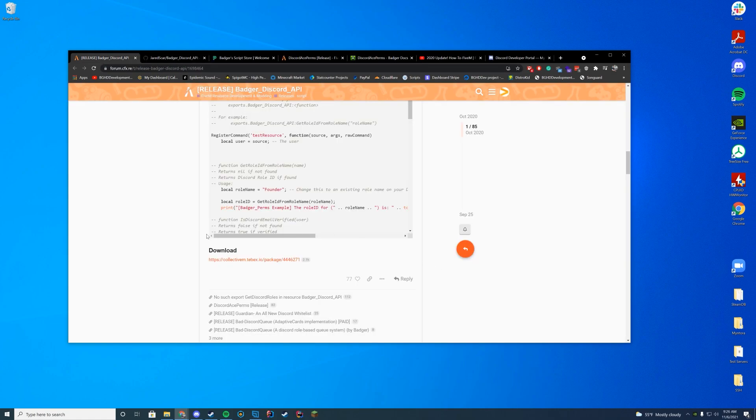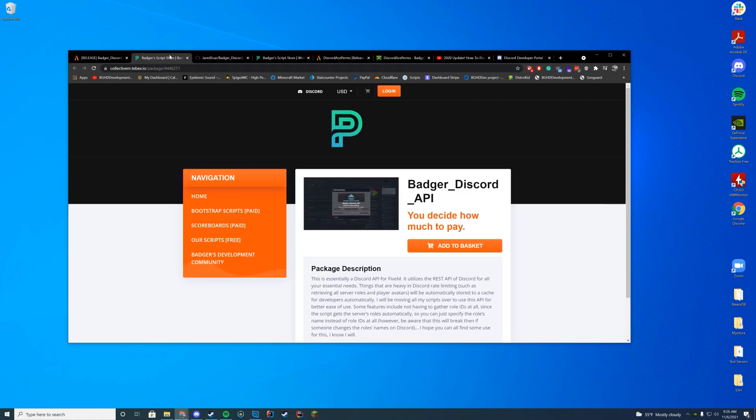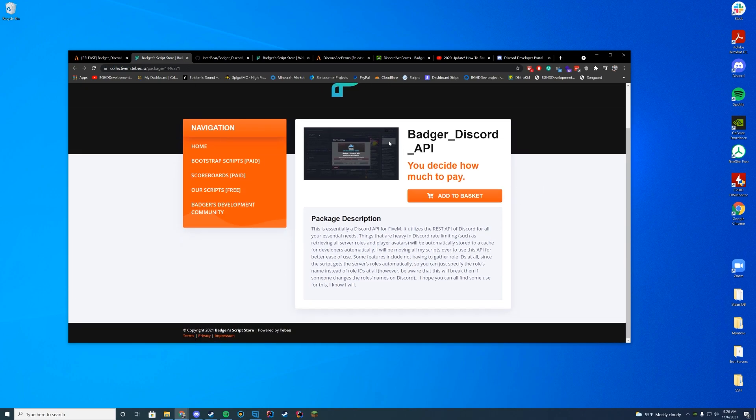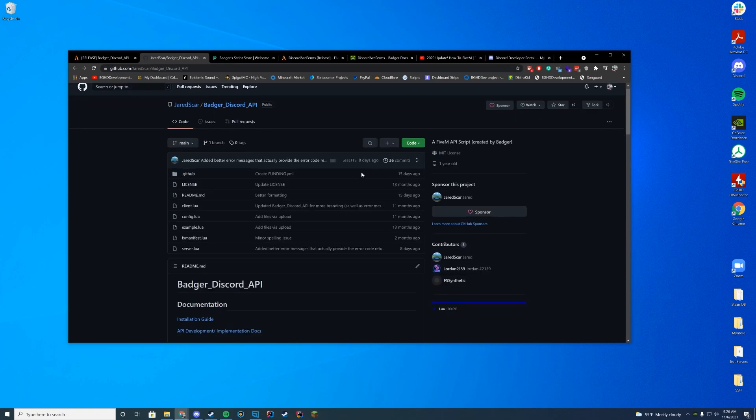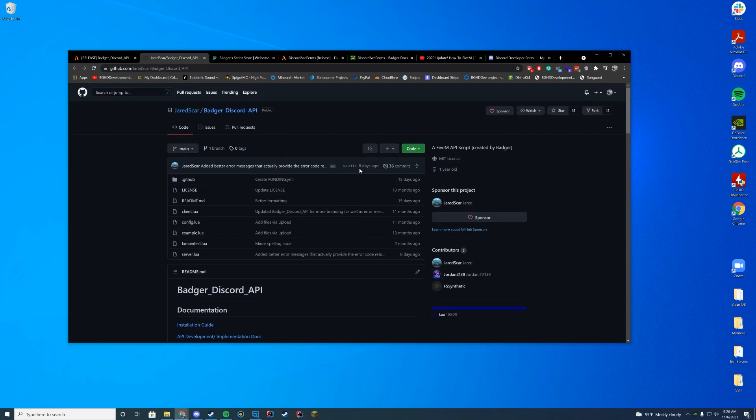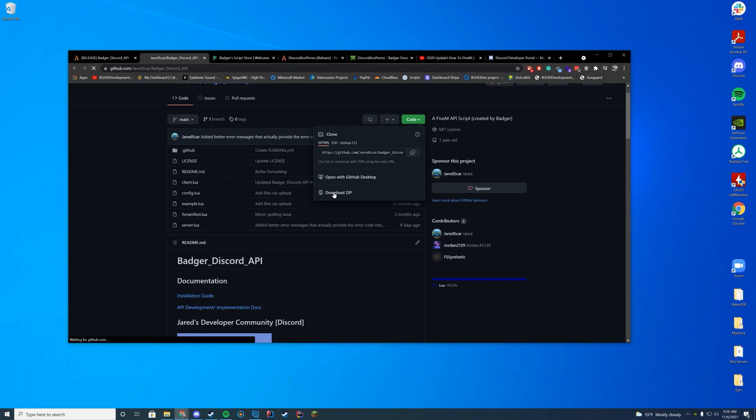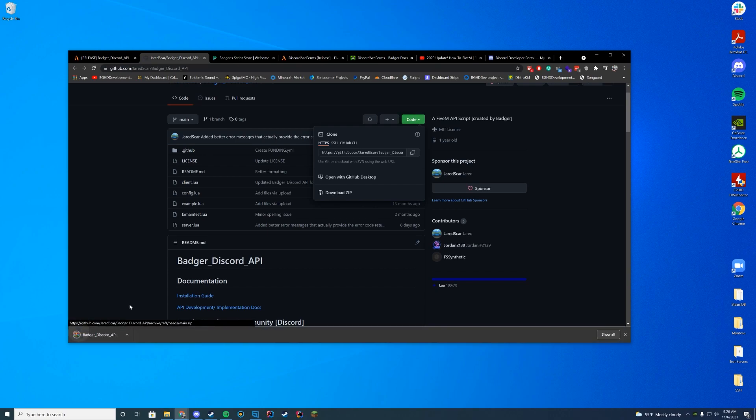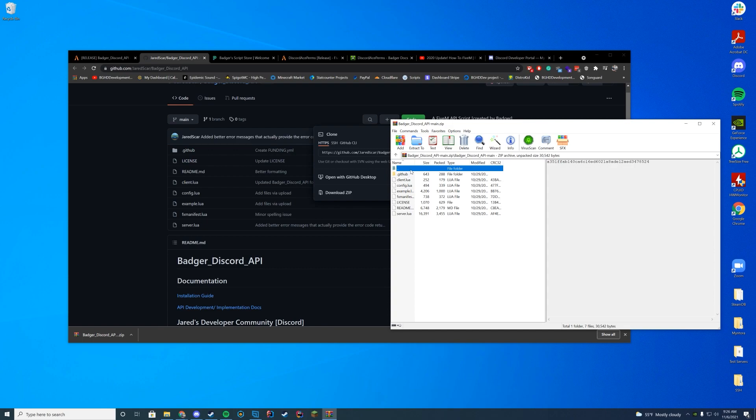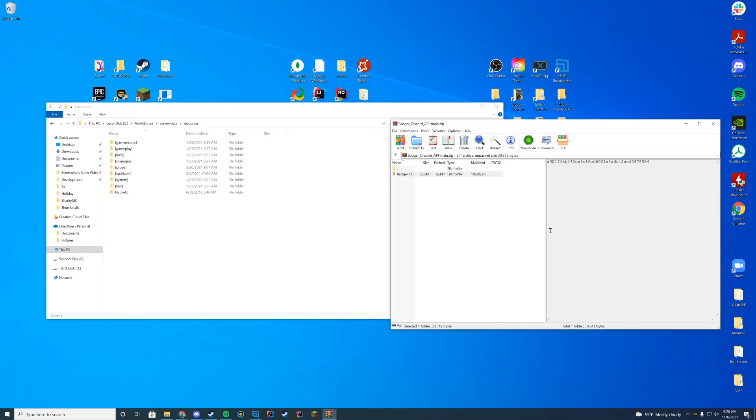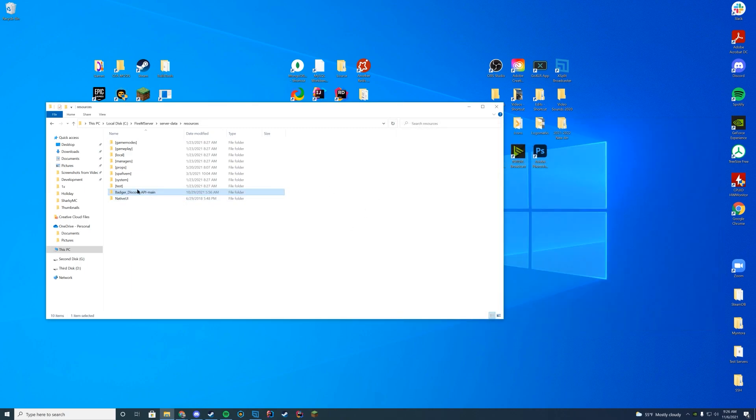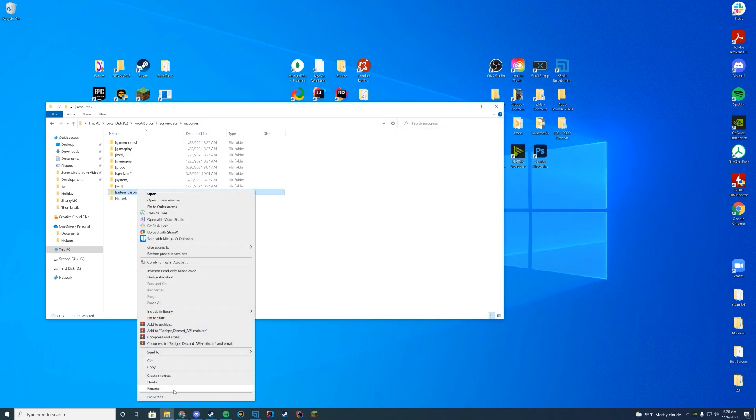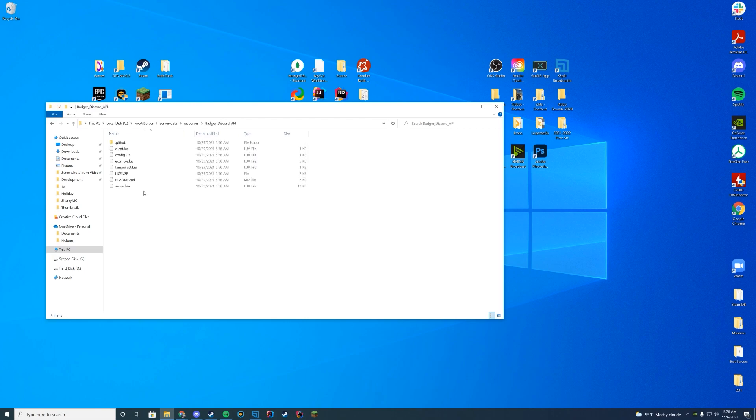So in order to download the script, you can go ahead and click the Tebex link. It is free, so you can download it for free and just enter 0 0 0 on this page. And then it will redirect you over to the GitHub once you go through that whole checkout process. So once you're over on the GitHub, all you got to do is press the big green download button, press download zip file, and then open it up with WinRAR, WinZip, 7zip, whatever you use. And what we're going to do first is we're just going to drag this into our resources folder. We're going to have to start configuring this to what we need. So just go ahead and rename this right off the bat and just get rid of that dash main at the end. We don't want that there. We just want it to be badger_discord_api.